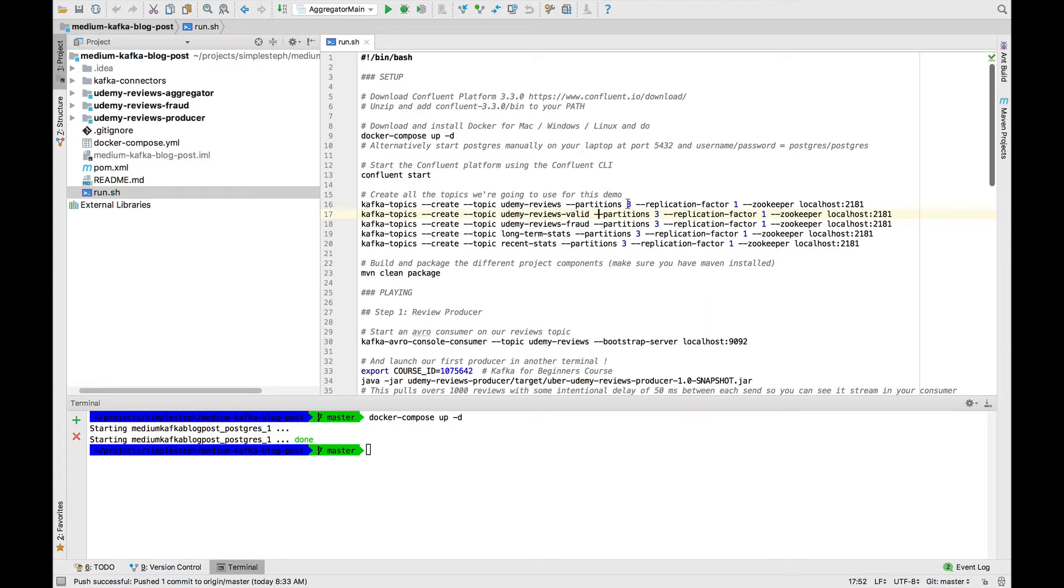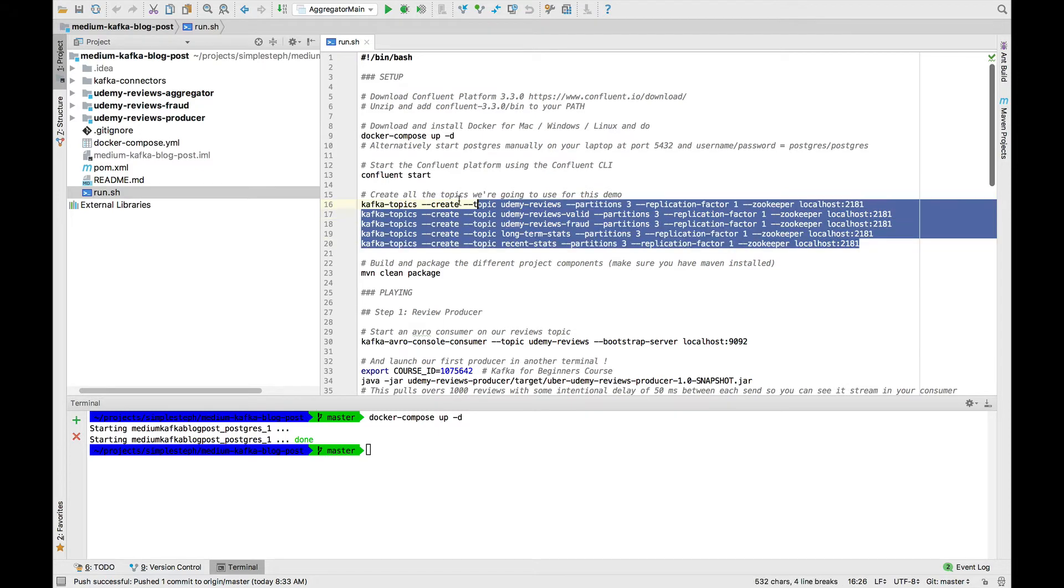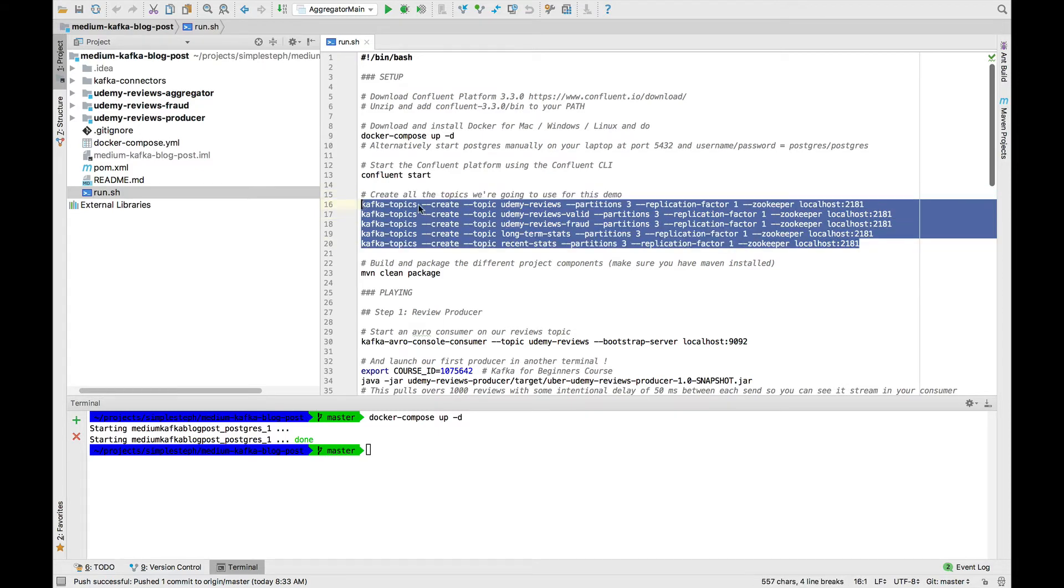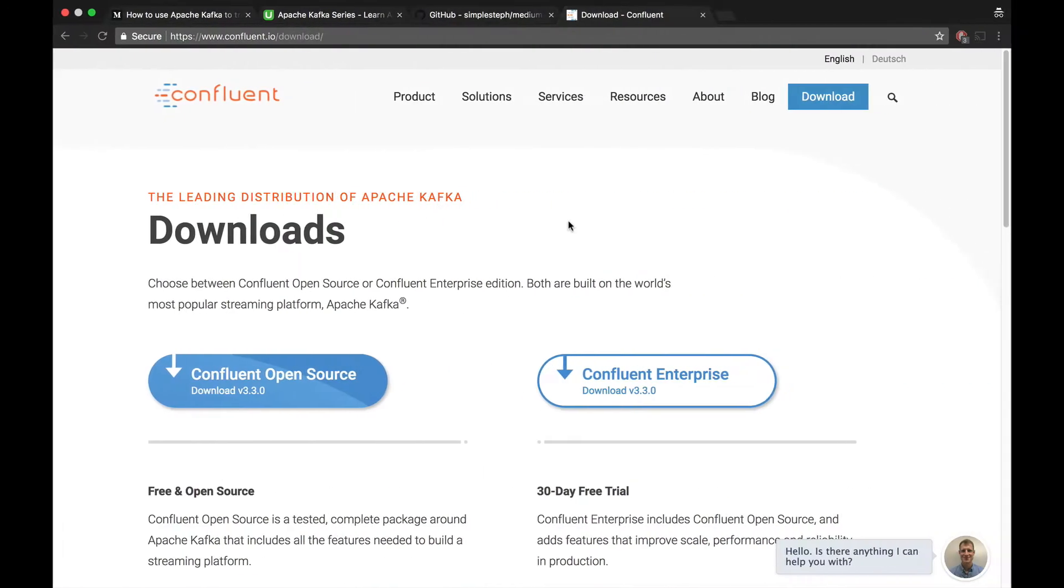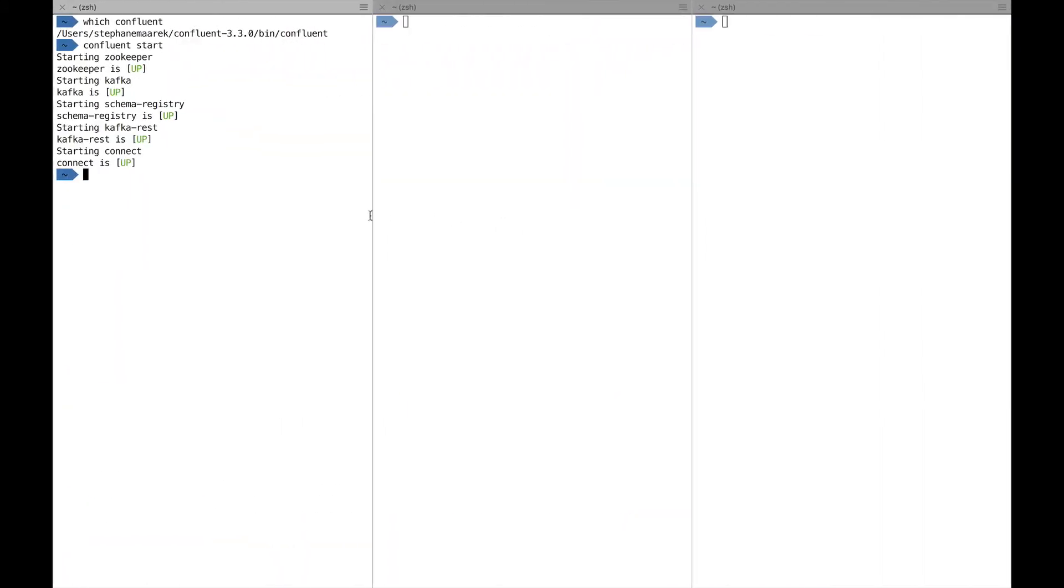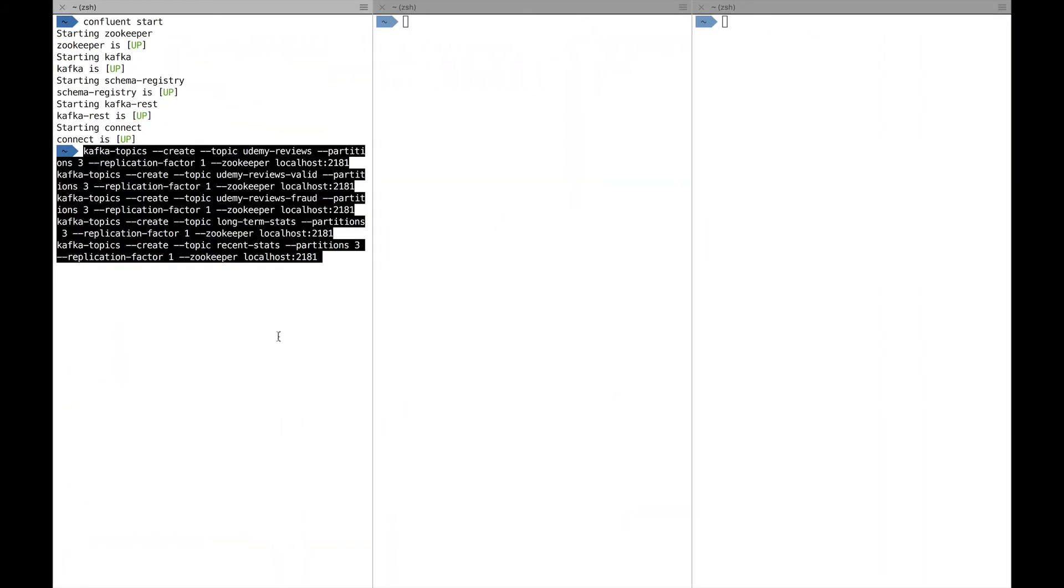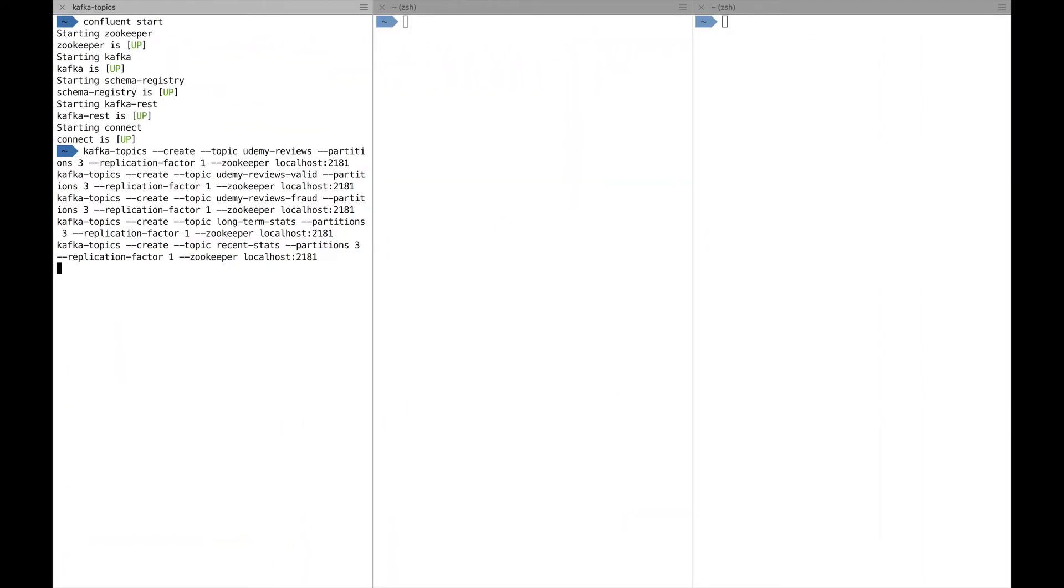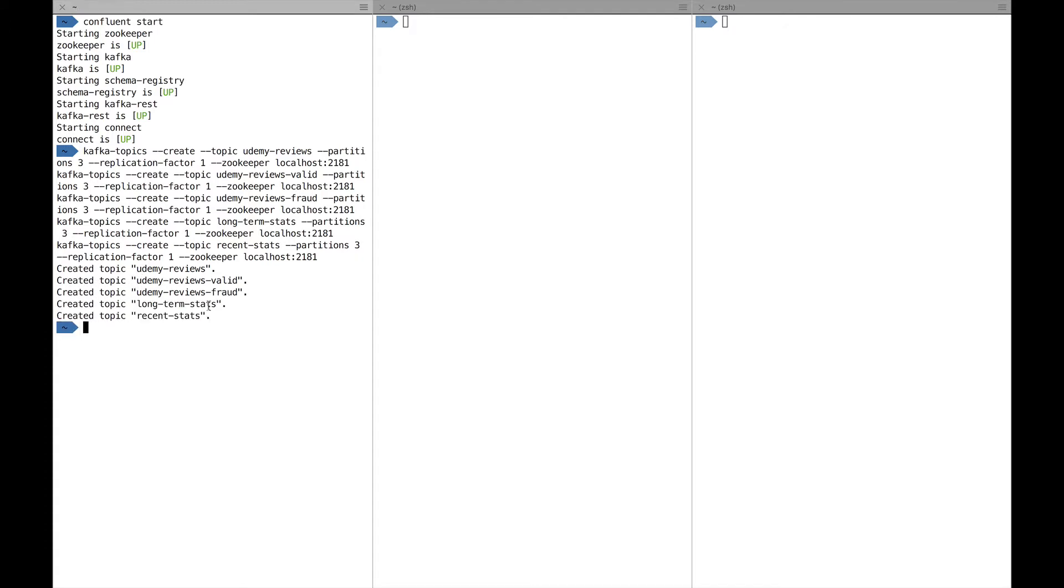The cool thing I want to show you is that because we have three partitions, our process is entirely distributed and you could have 12 if you need higher throughput. But three should be enough for this example. So I'm going ahead and pasting these commands.